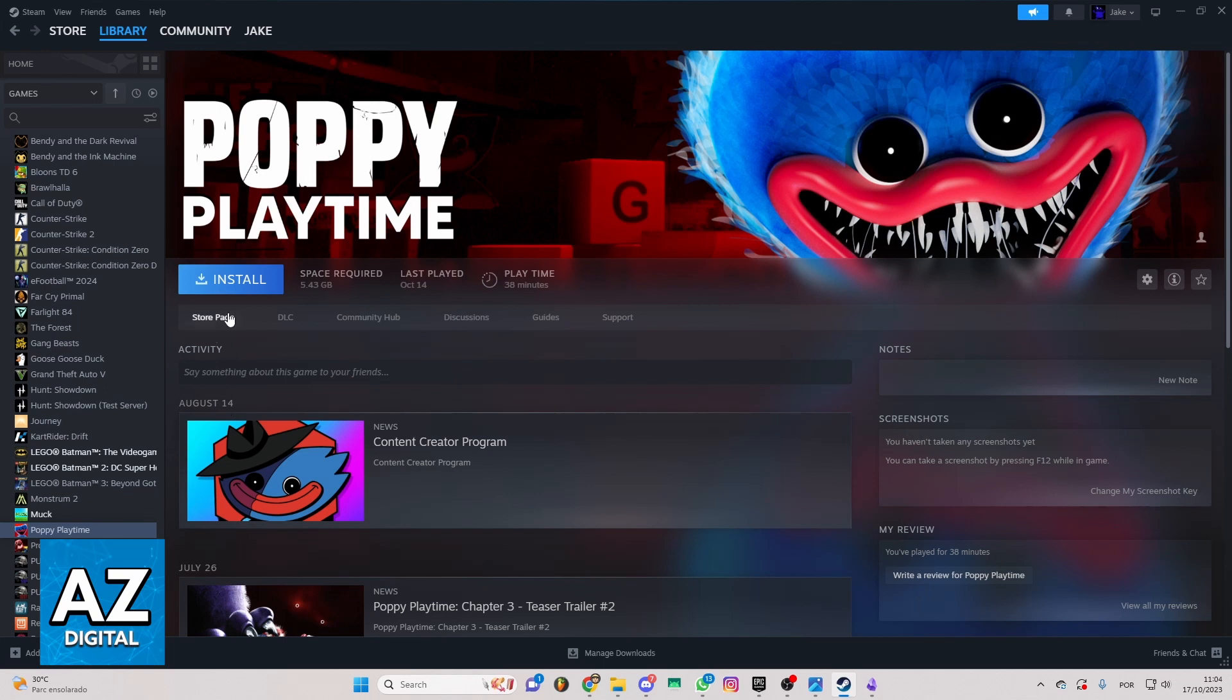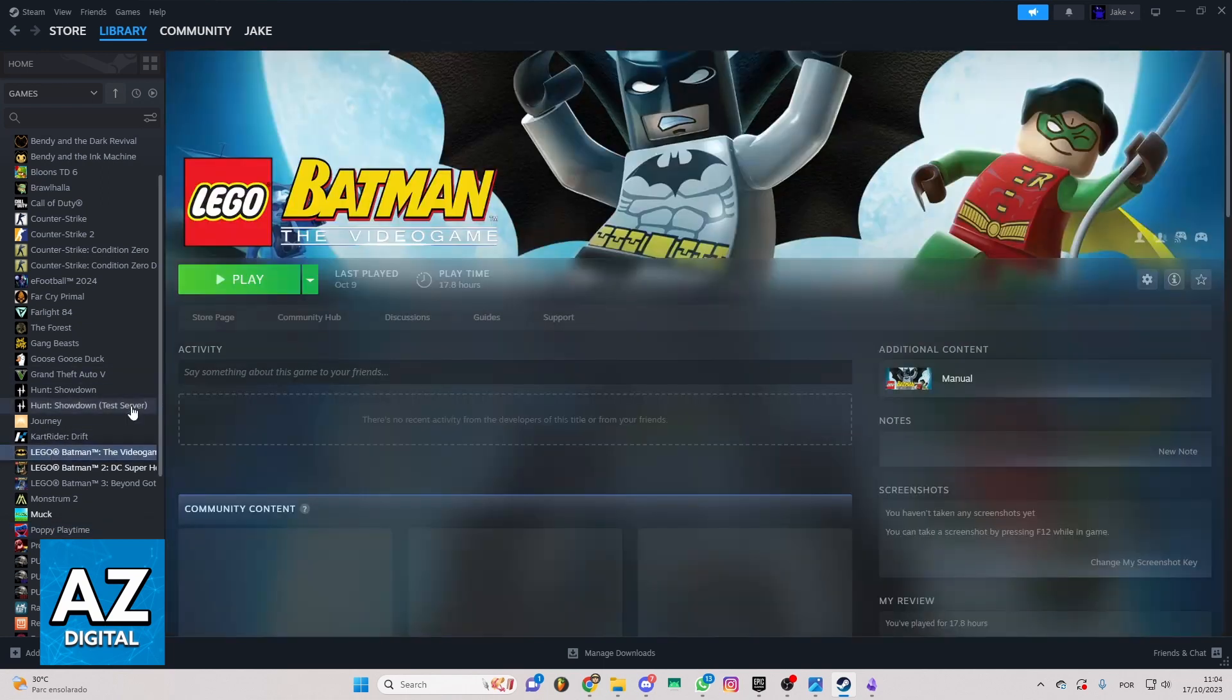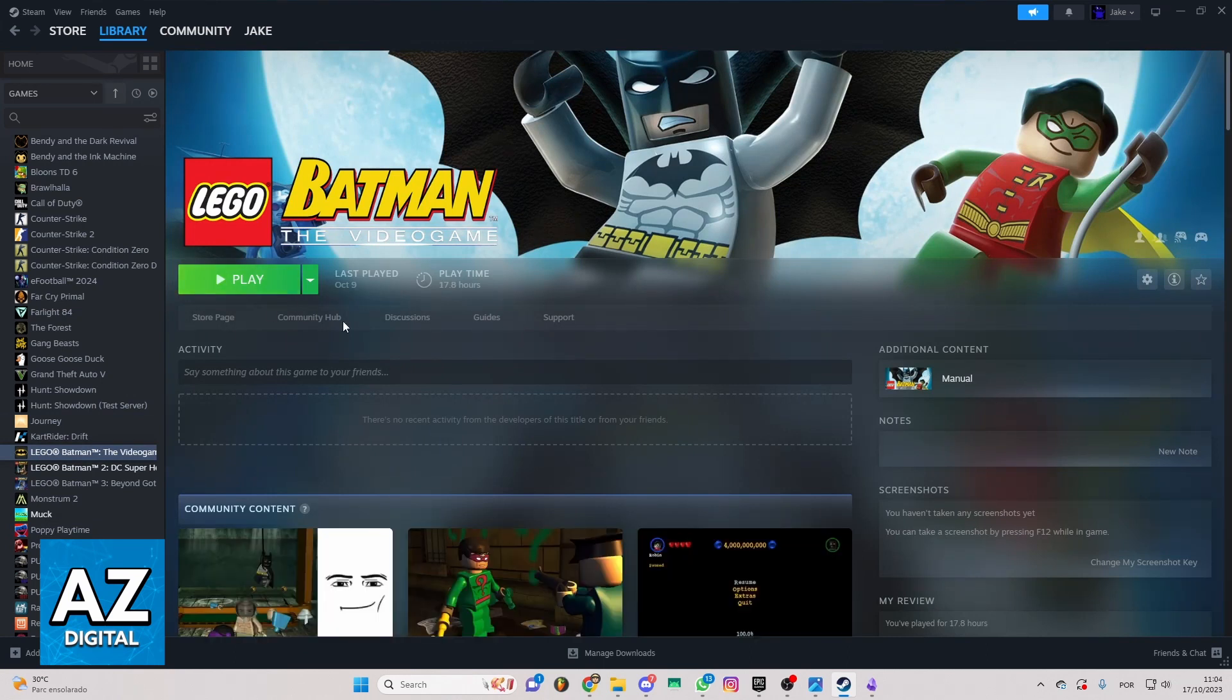I will show you that the Install button will appear right here on the page of the game. You have to click the Install button to download the game. After you download the game, the Play button will appear on the page of the game so you can start playing the game.